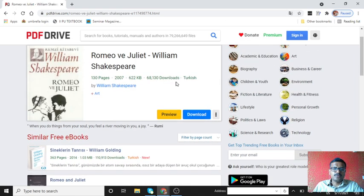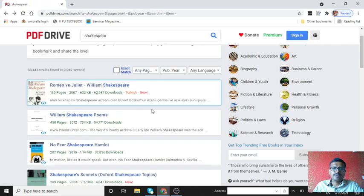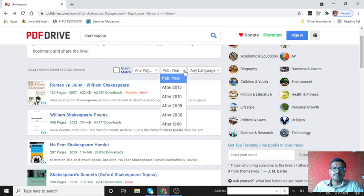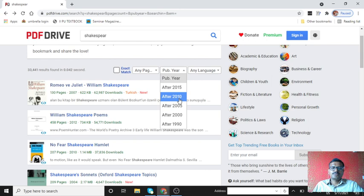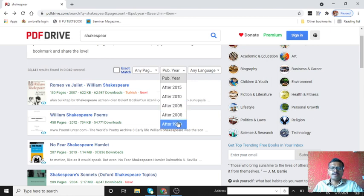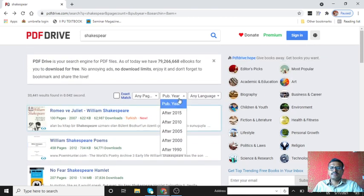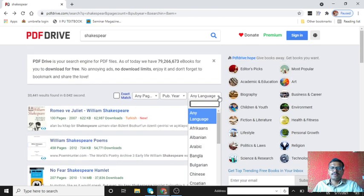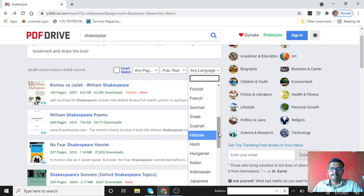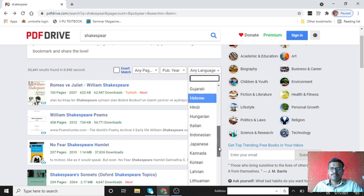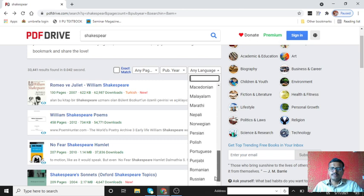You can search by clicking here, after 2015, means if you want any latest books available. You can reduce your search results and you can select language also. Some language materials are available: in Kannada source available, Malayalam, then Punjabi, like this.